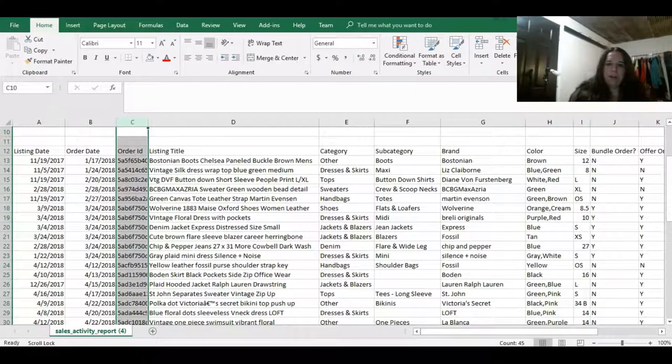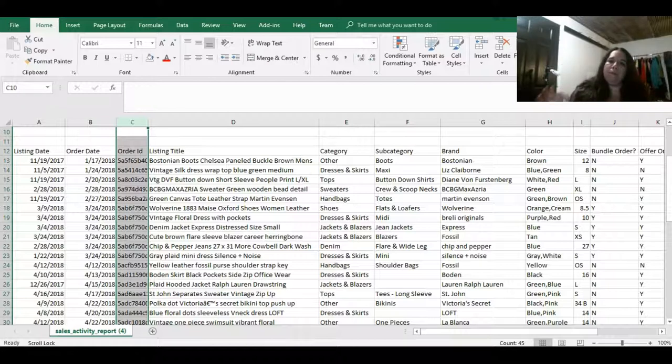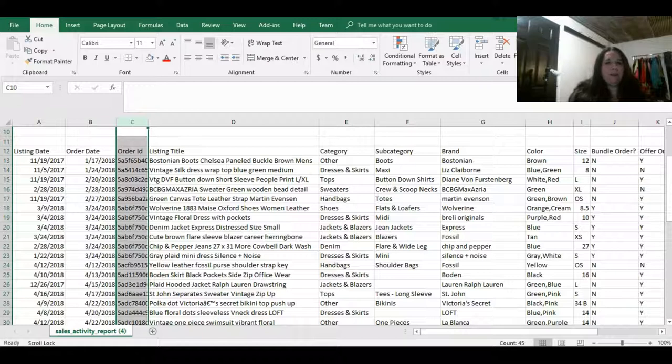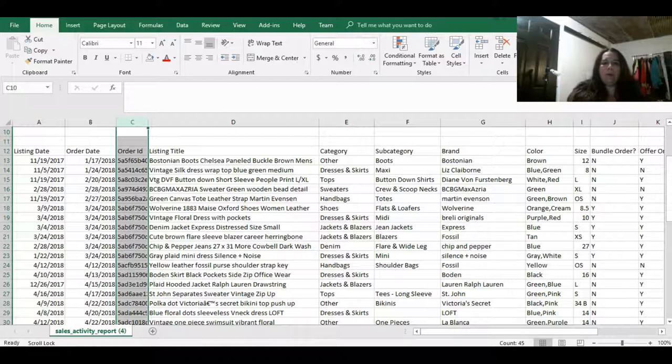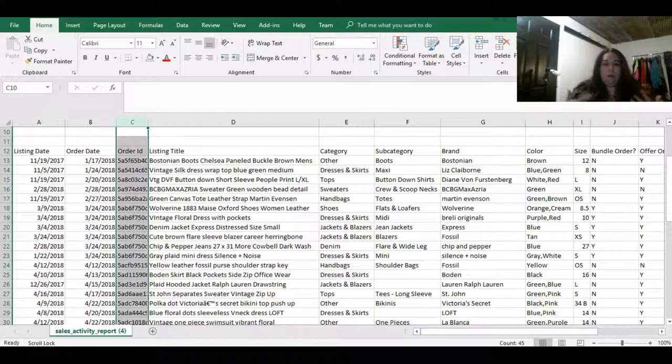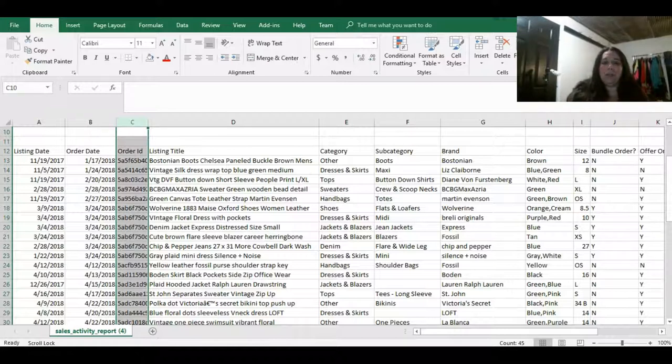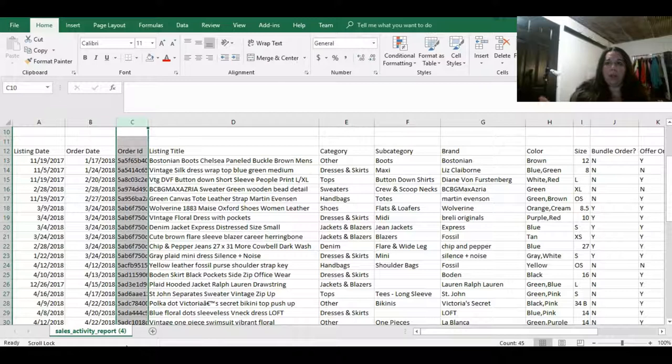All right guys, so here we are in our sales report. You can get the sales report by going through your seller tools through the Poshmark app. I can't find a way to get it online. Doesn't mean it's not there, I just haven't found it in the few minutes that I looked for it. Once you request your sales report, you can request it based on a month or the whole year. Here's the one I did for all of 2018 so far. They will email you a spreadsheet. You don't need to have Microsoft Excel to do this. You can also open it up in Google Sheets.